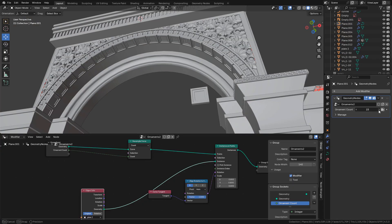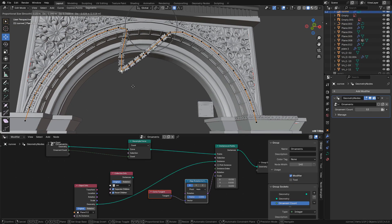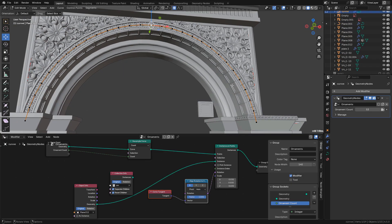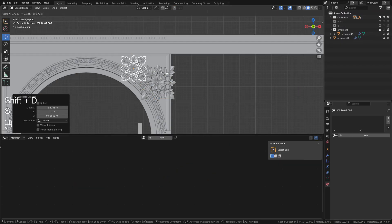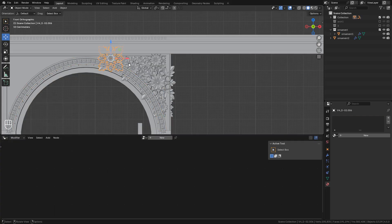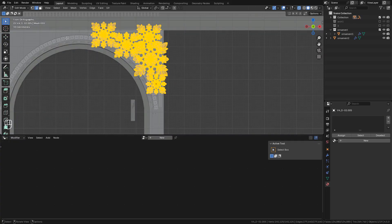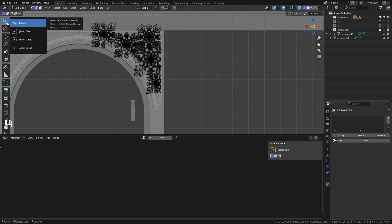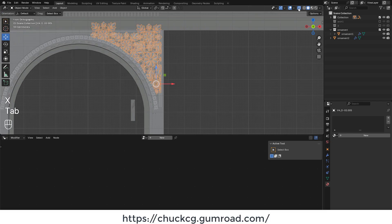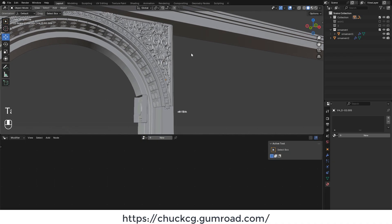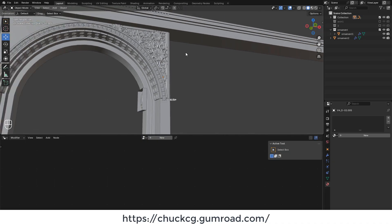We can still move or extrude the vertices. Finally, for this part I duplicate the ornaments and delete the parts I don't need. You can download a blend file with some ornaments I made — the link will be in the video description.